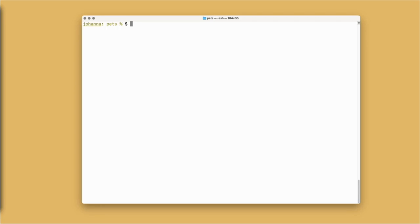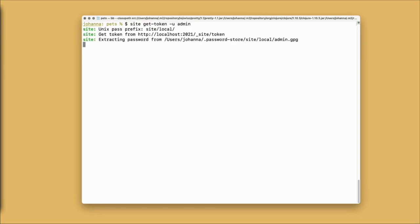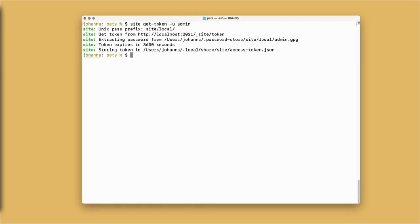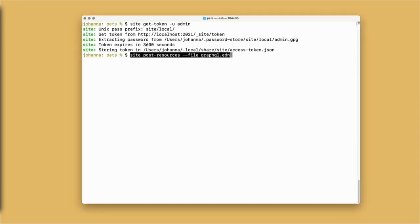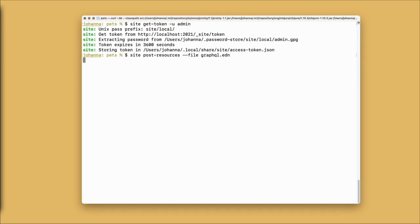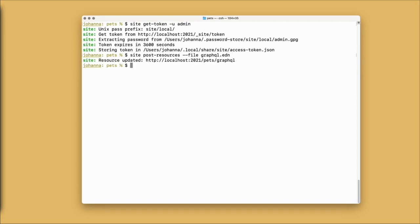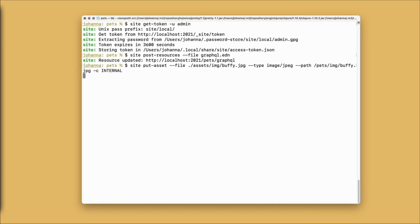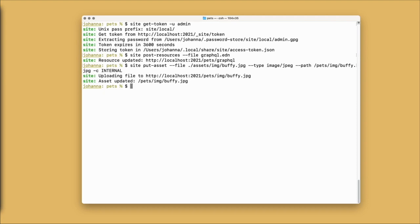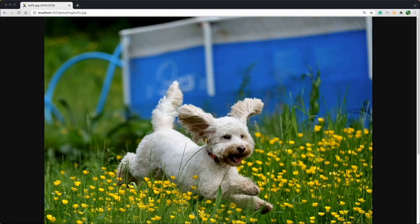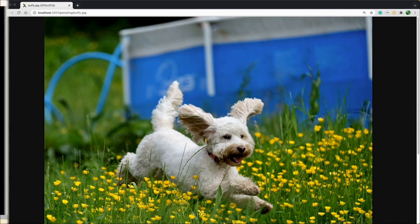Before we do, I need to get an access token. I can do this using the Cite command get token. I have the password stored for the admin user in pass, the password manager. Now I can use post resources to post my GraphQL EDN file into Cite. As I showed you earlier, we can put assets into Cite. Let me show you how it looks to put a picture of Buffy into Cite. We use put asset with the file name and we tell Cite it is an image JPEG type, and then we provide the path at which we want Cite to serve the asset. We're also marking this as internal. Now we can head on over to the browser and visit that path, and we get a wonderful picture of Buffy.